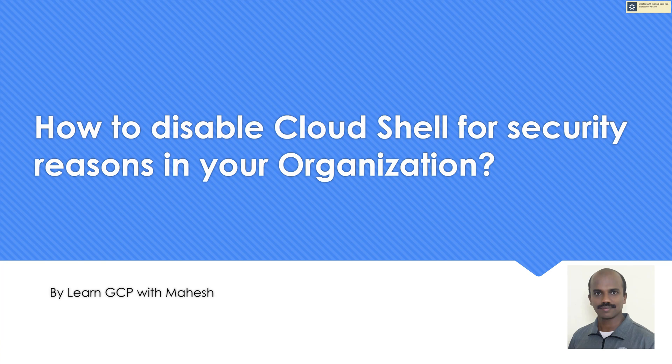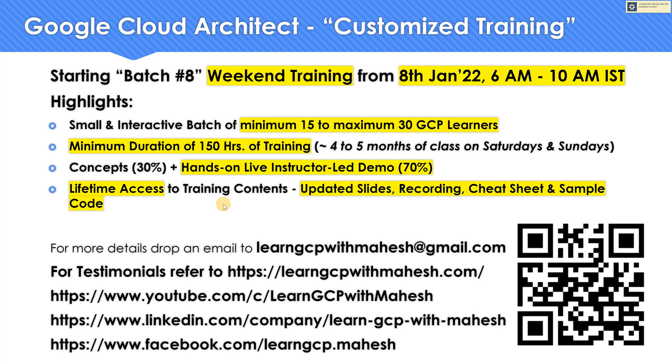Before I show the demonstration, a quick shout out. I'm starting my Batch 8. If you're interested, please drop me an email. I'm happy to share more details on it.